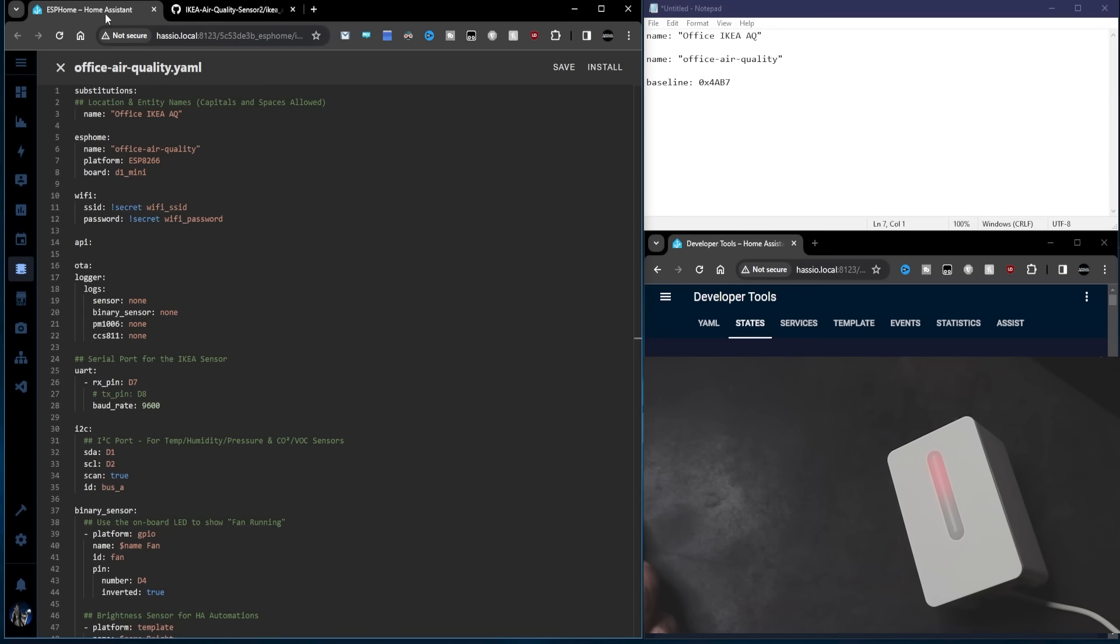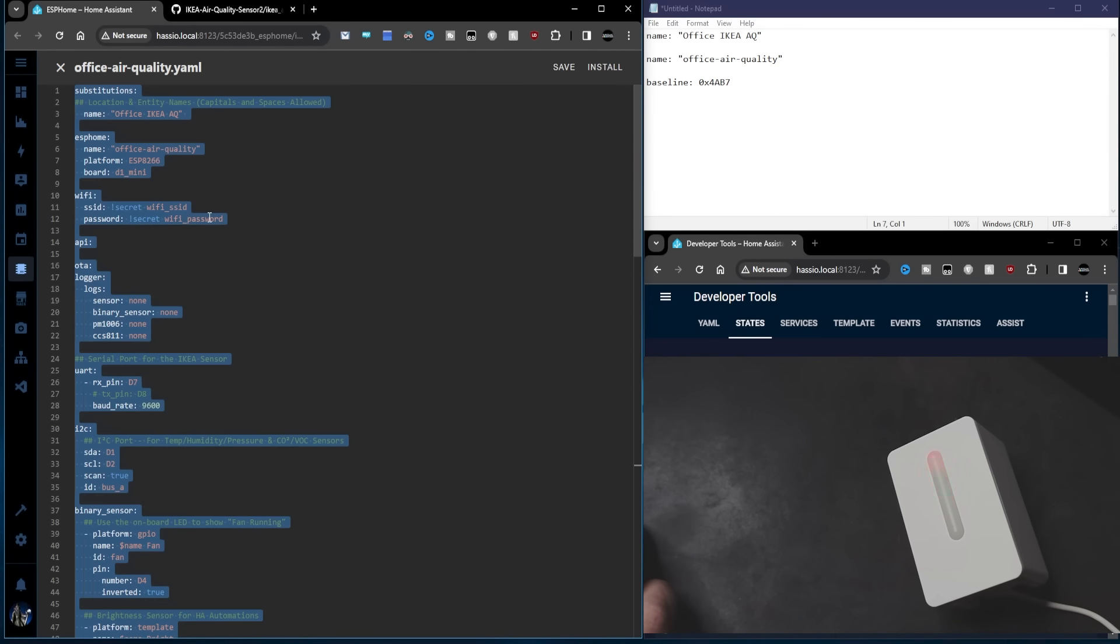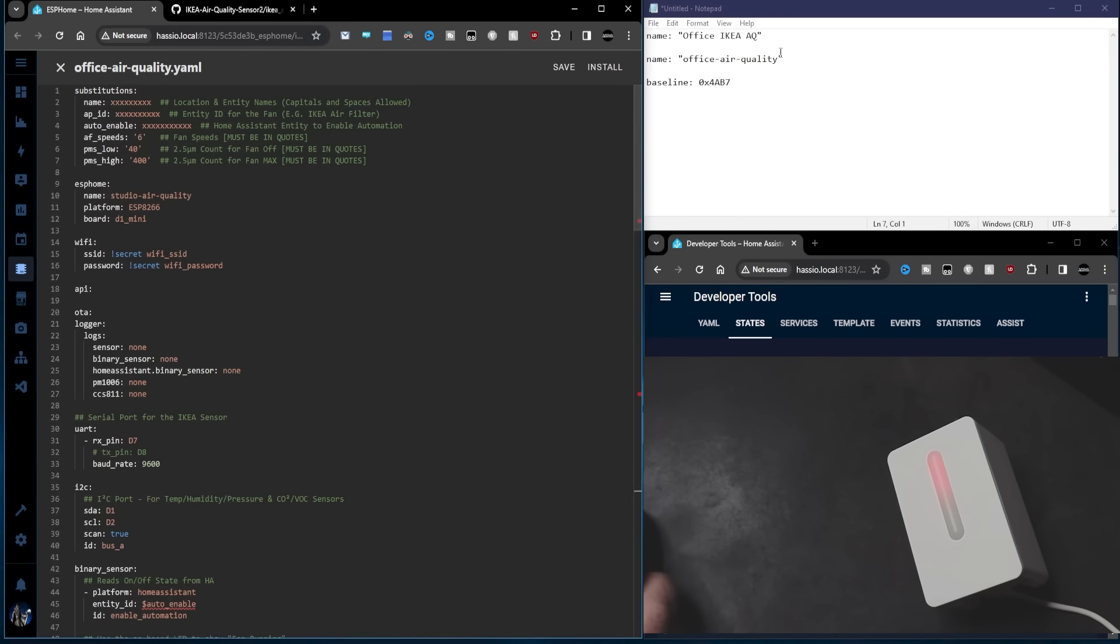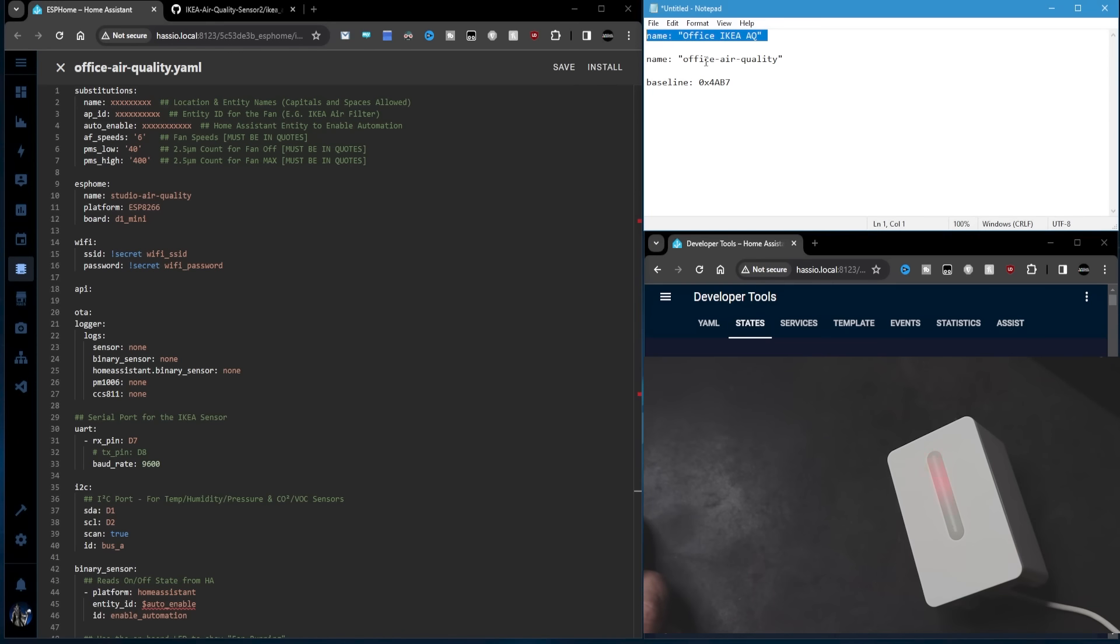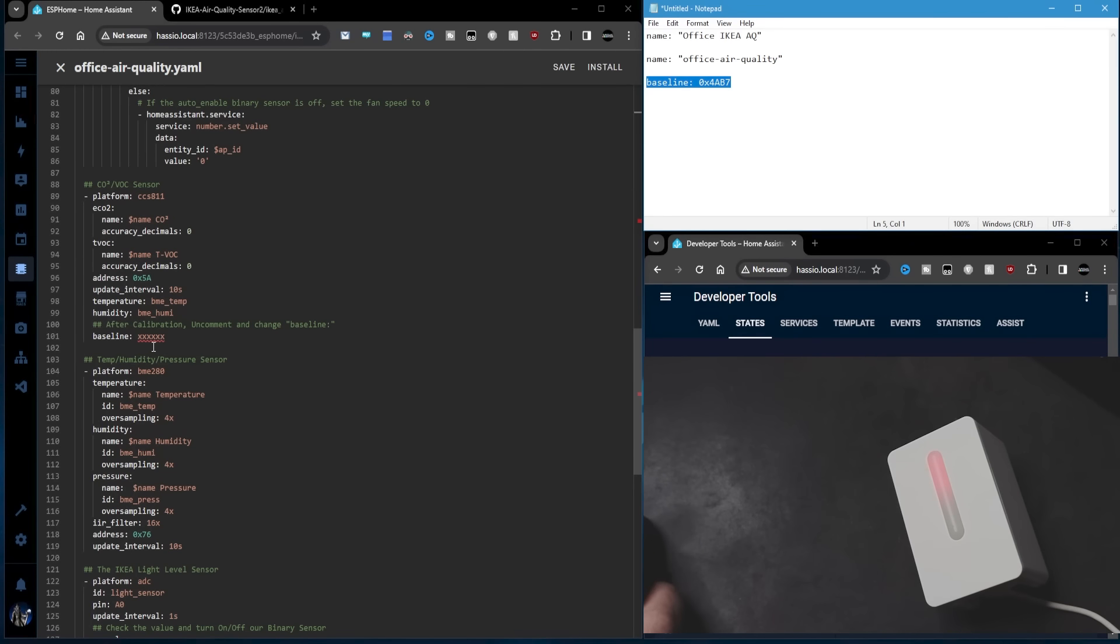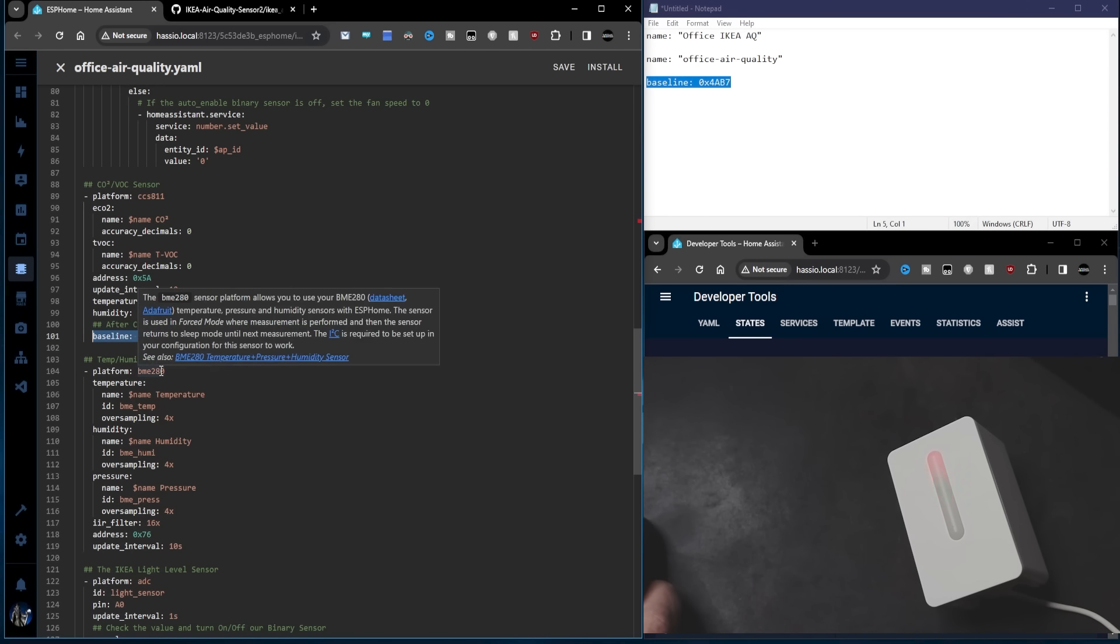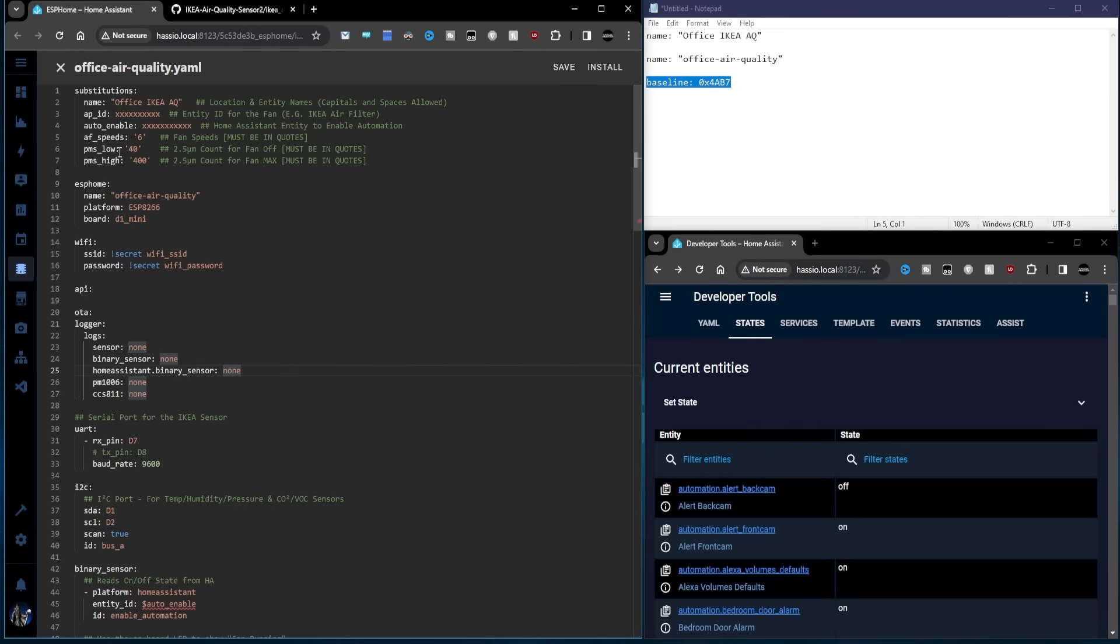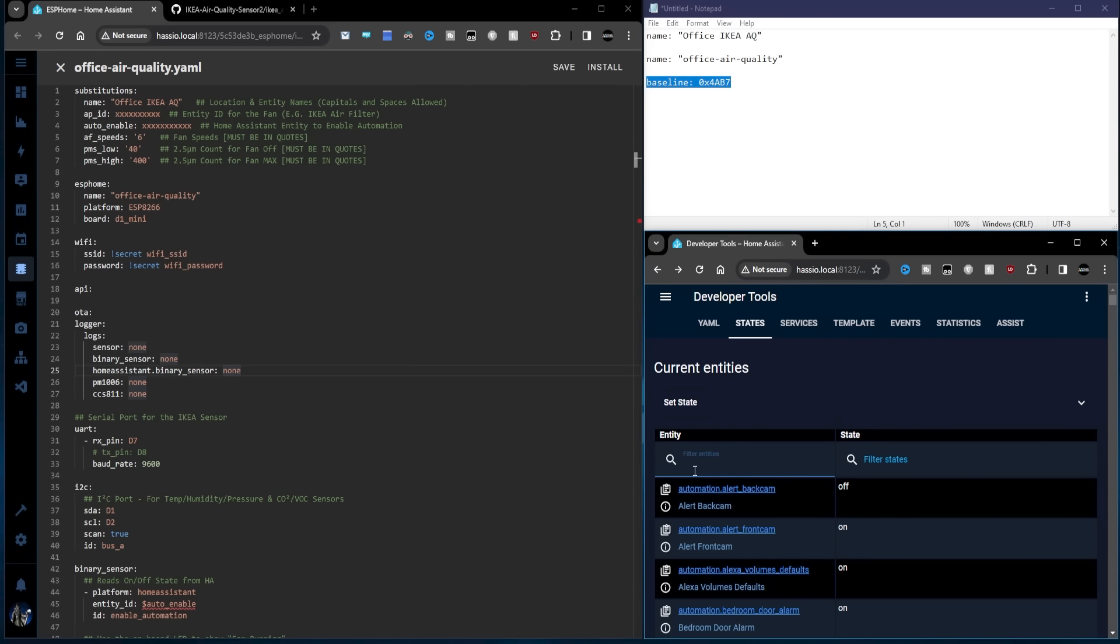Okay, let's update the code. I'm going to update this one, which is my office air quality sensor. And what I'm going to do is copy out a few things from here so that my code remains the same. We'll have the substitutions, the ESP home name, and then we'll scroll down and grab the baseline from there because we're going to need that because our sensor is calibrated. Next, we'll go to my GitHub page. I've added the V2 code for ESP home. We'll copy raw file.